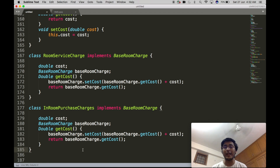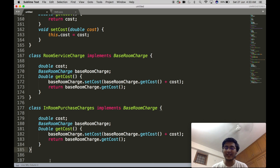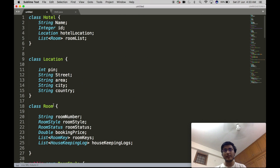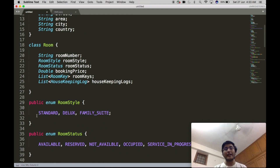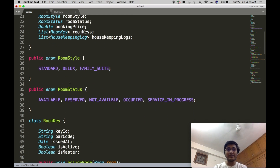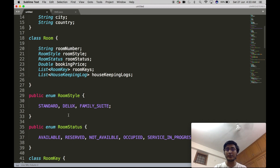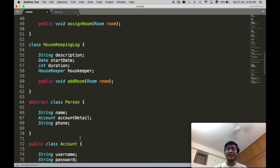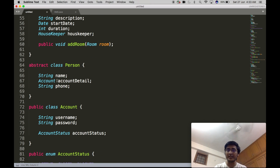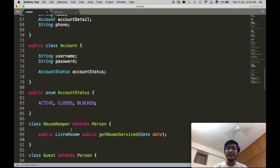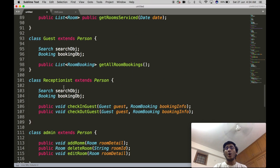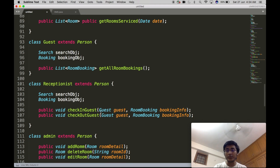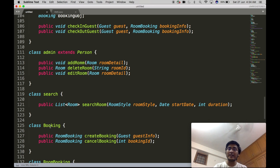By this, we come to the end of the entire low-level design of a hotel management system. To quickly recap: we created the base Hotel object, added the Location object, created the base Room object with RoomStyle and RoomStatus enums, created a RoomKey object associated with Room as a list of room keys, and created a HousekeepingLog object. To model all our actors, we created an abstract base class Person with account-level details, then created all actors — Housekeeper, Guest, Receptionist, and Admin. We also created separate Search and Booking classes to avoid code redundancy.